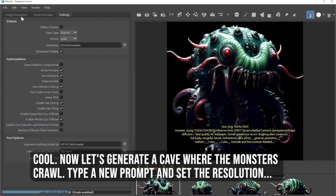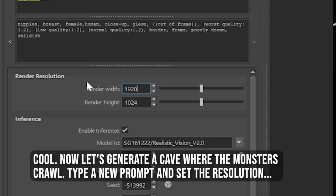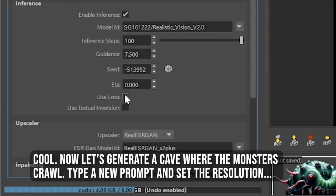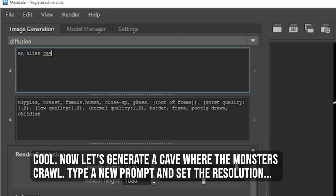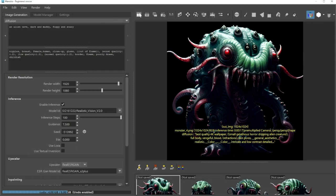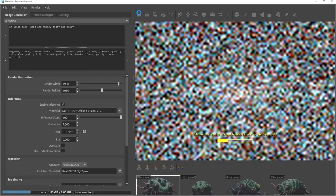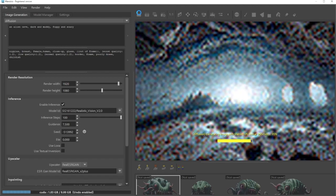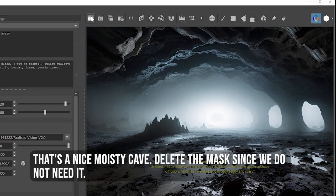Now let's generate a cave where the monsters crawl. Type a new prompt and set the resolution. That's a nice, moist cave.